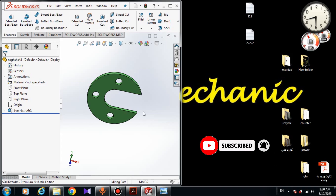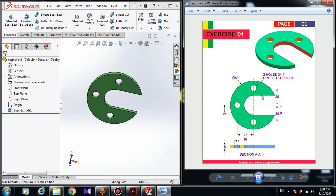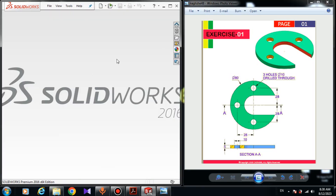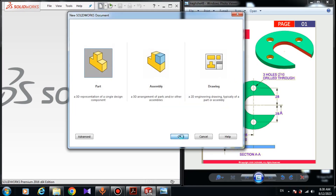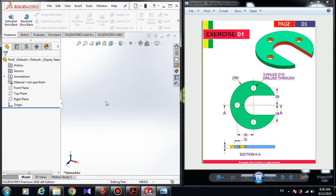Let's get started. Here I have the dimensions. Firstly I have to close this model — for closing the model in SolidWorks you come here and click on close. Now you have to create a new part: come here and click on new parts. Now we have a new part.